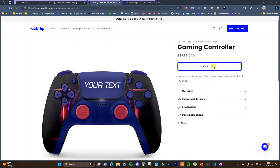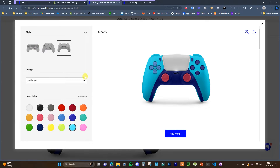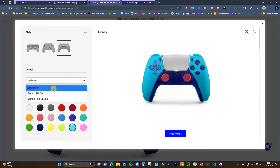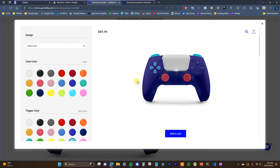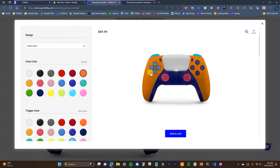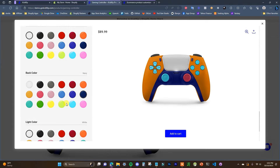So if I were to open up this customizer here, we can see that we have a couple different styles, then we have a design that we can choose through a few different ones. We can customize colors for different sections, so in this case it would be for the case. You're going to be able to create any type of customizable product that you want by following this video.